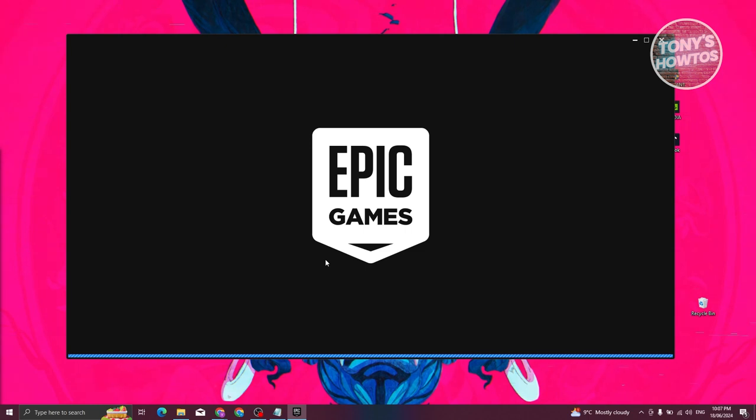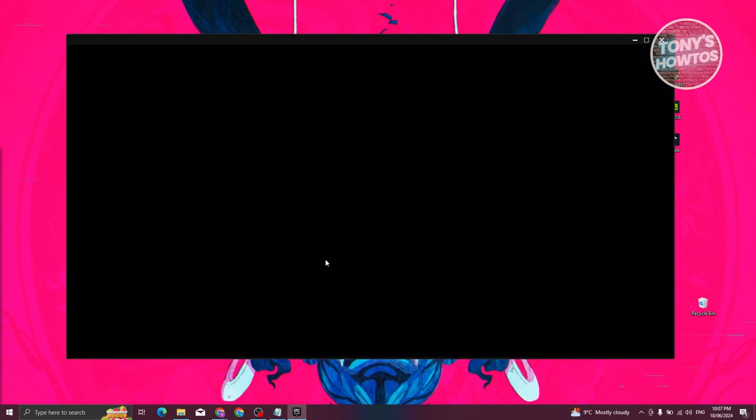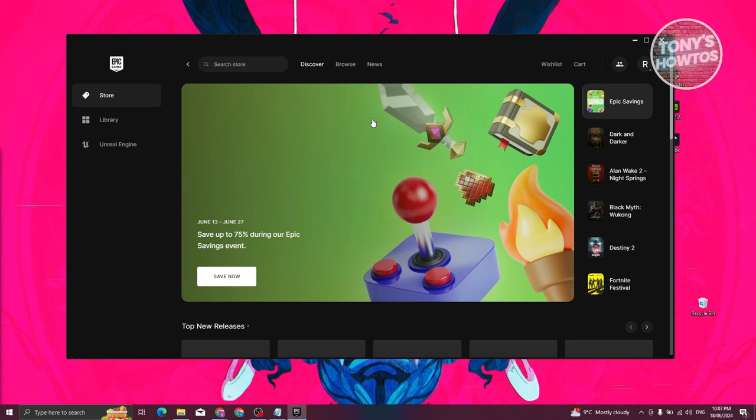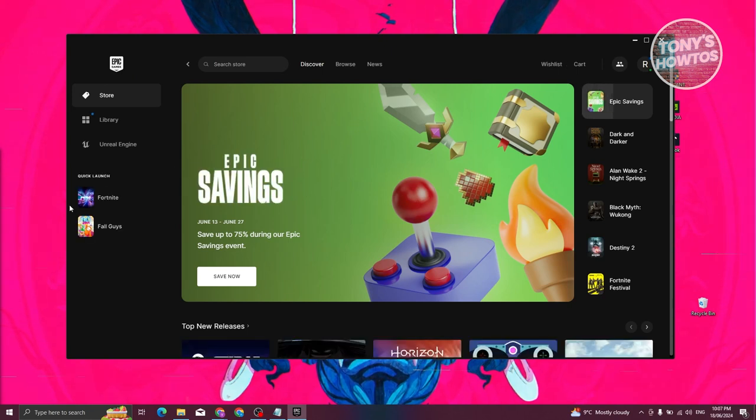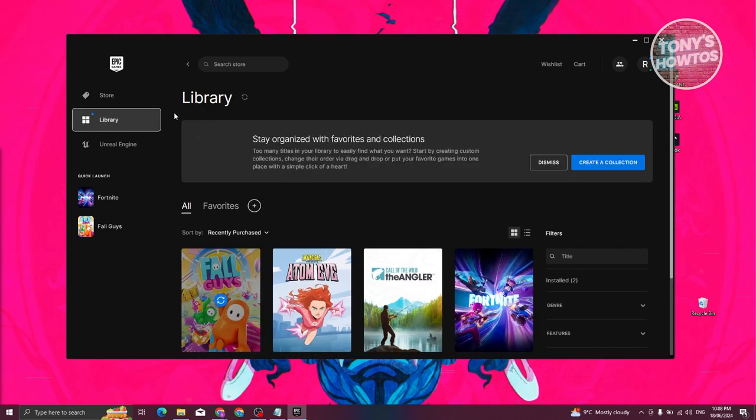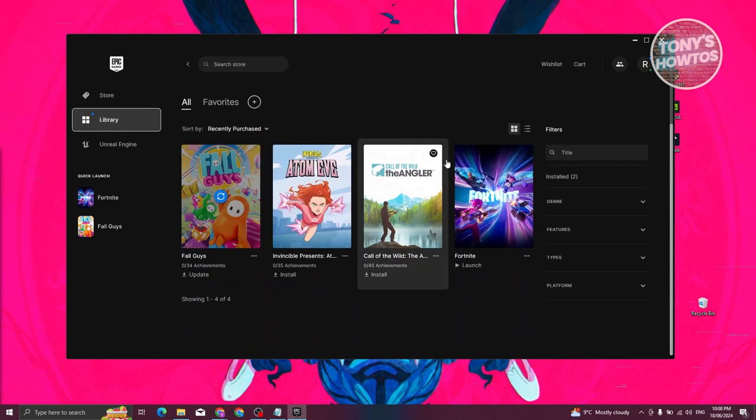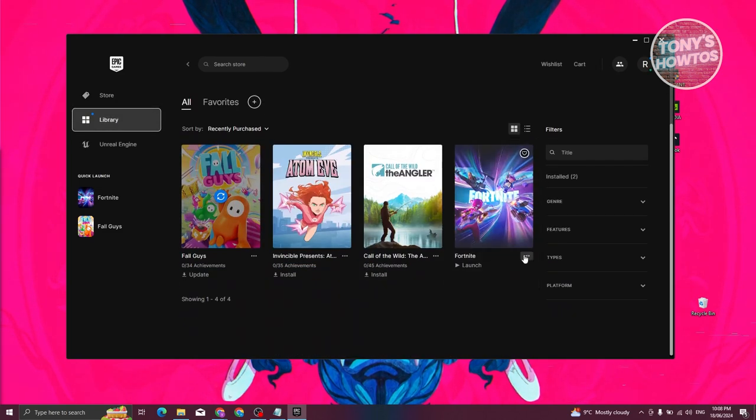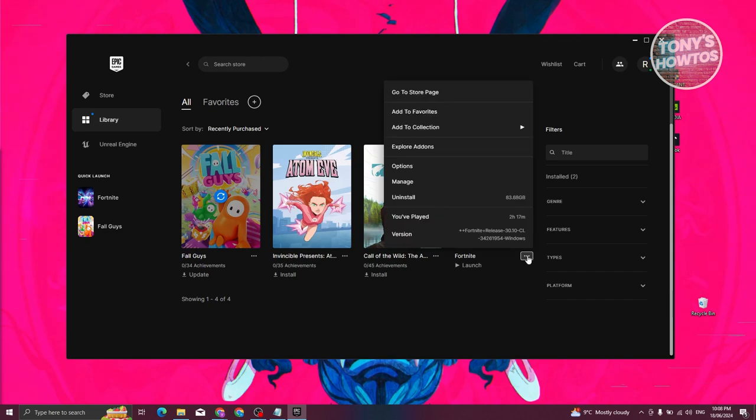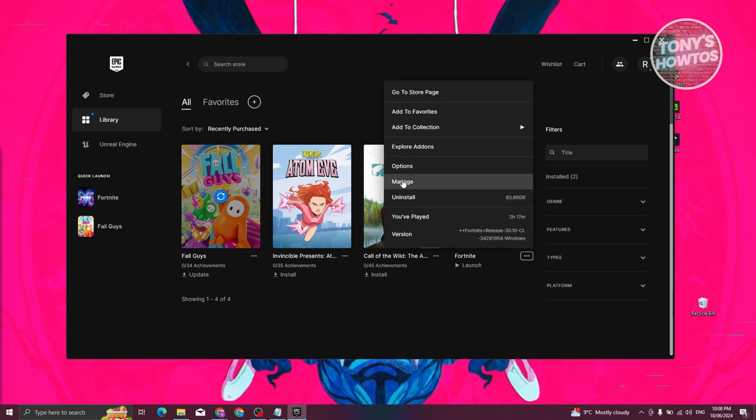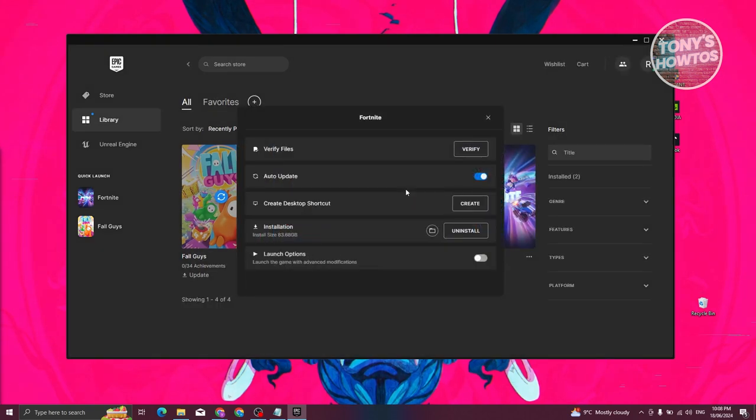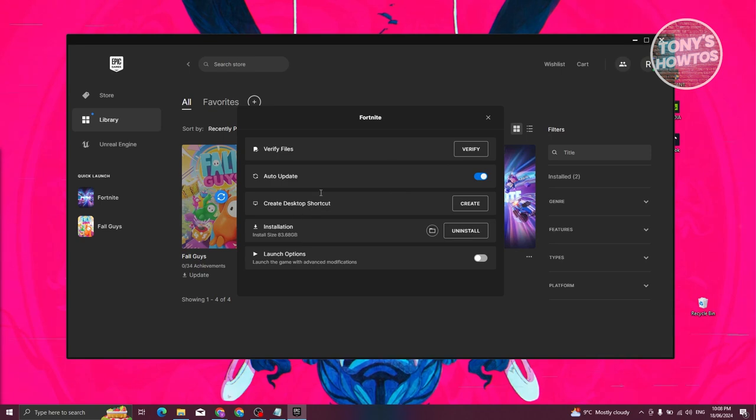It should run Epic Games. The first method is to fix your files. Typically, you just need to go to your library at the left panel, and from here look for Fortnite. Click on the three-dot icon, and click on the manage option. From here, choose the option that says verify next to verify files.